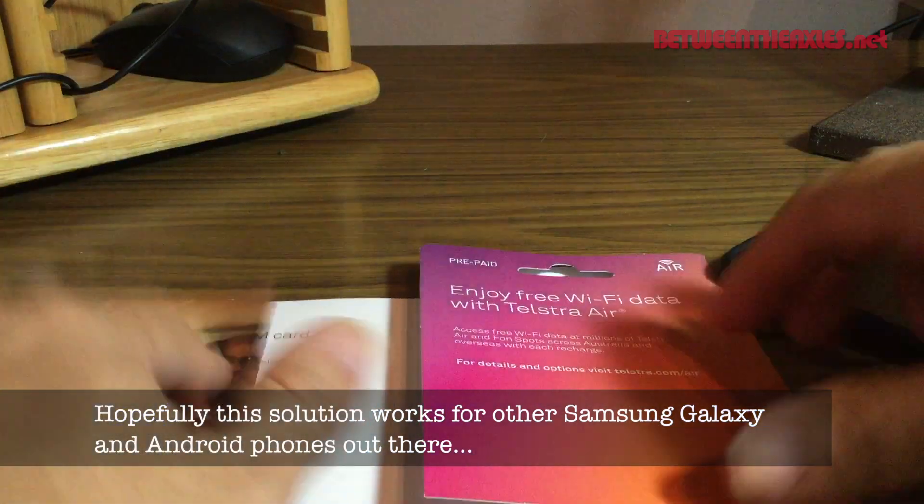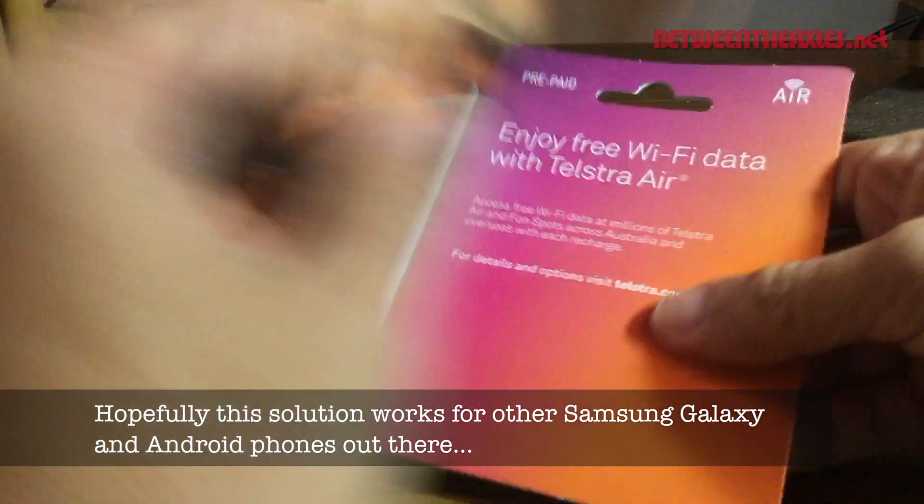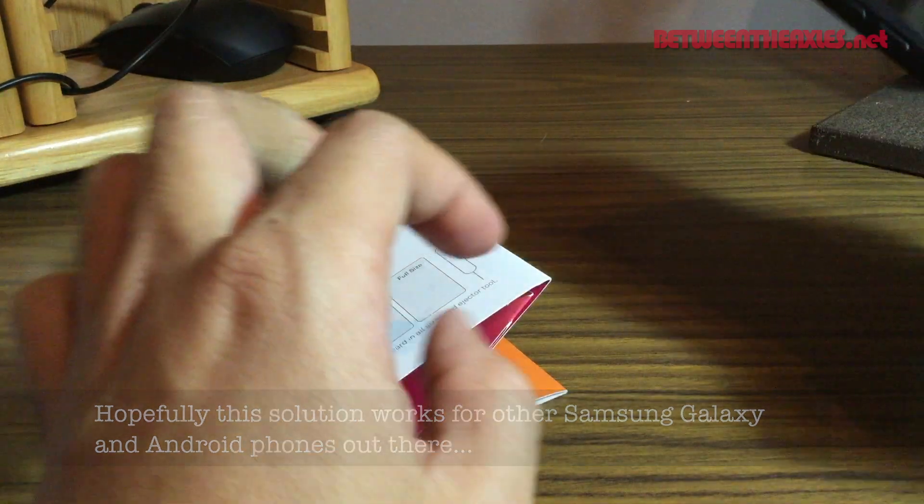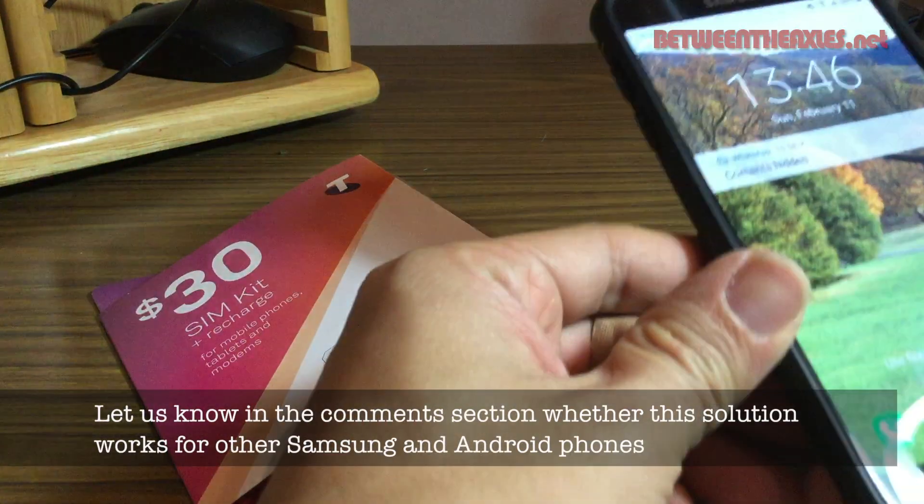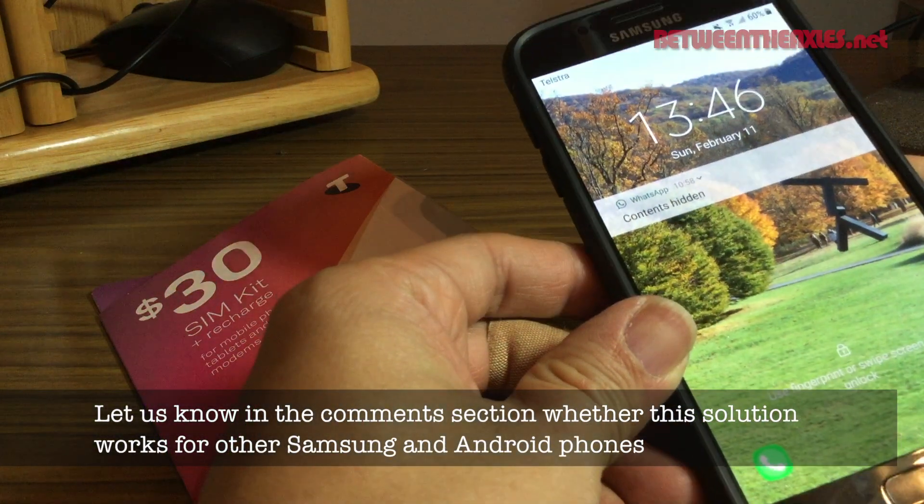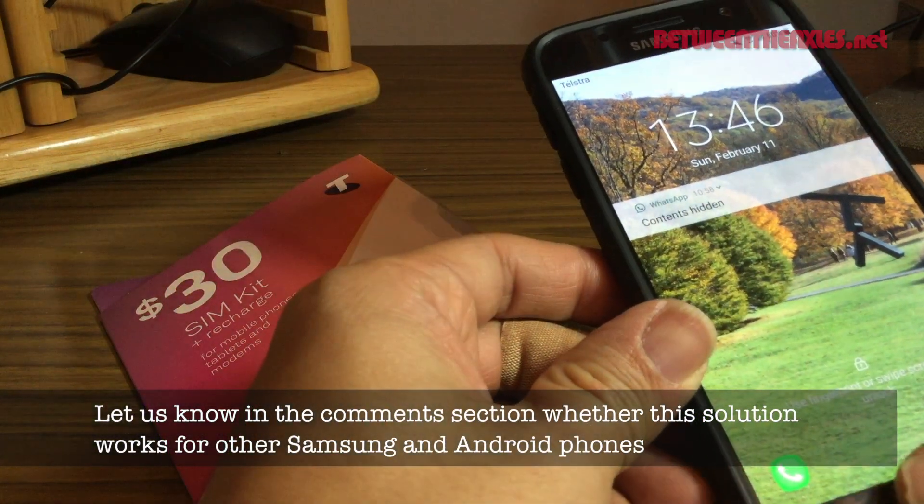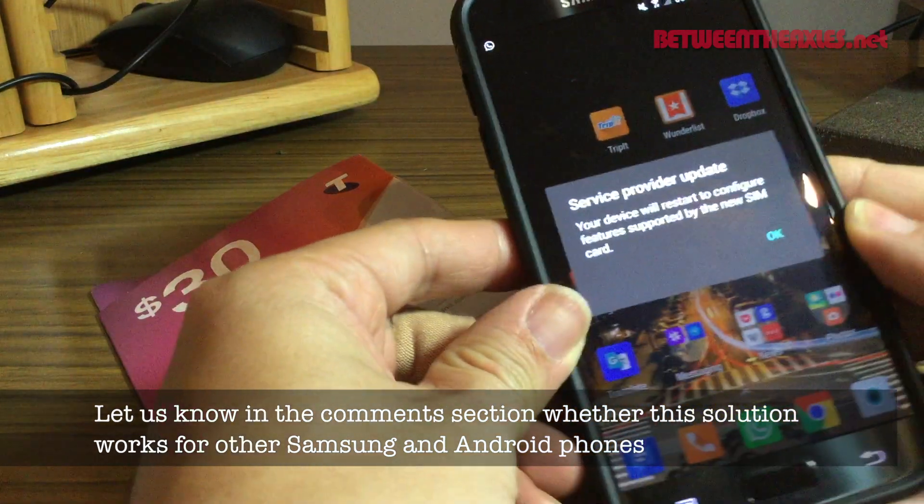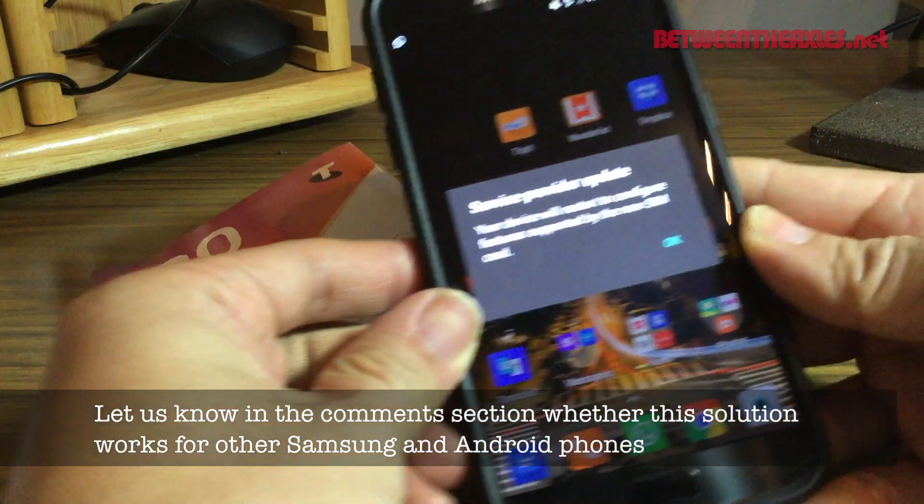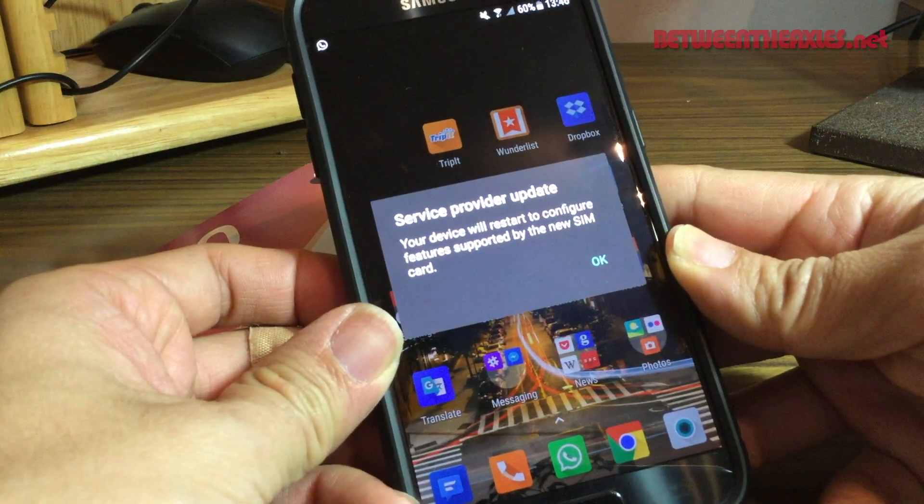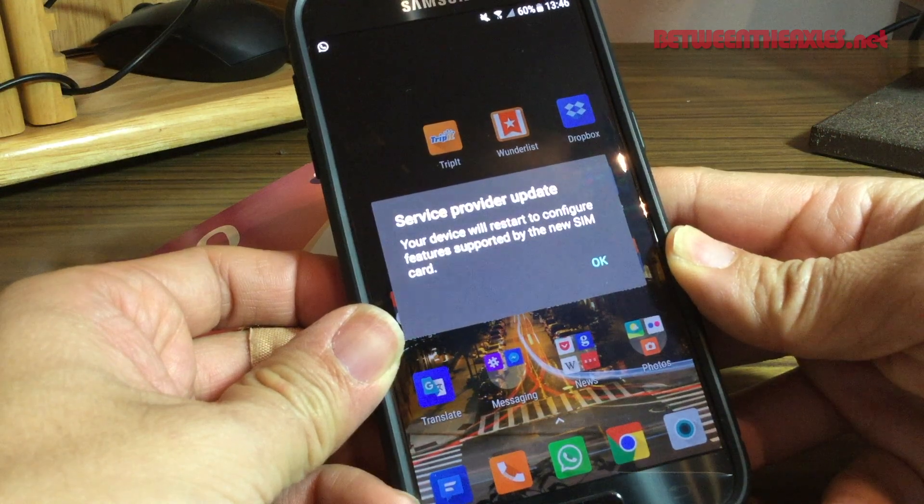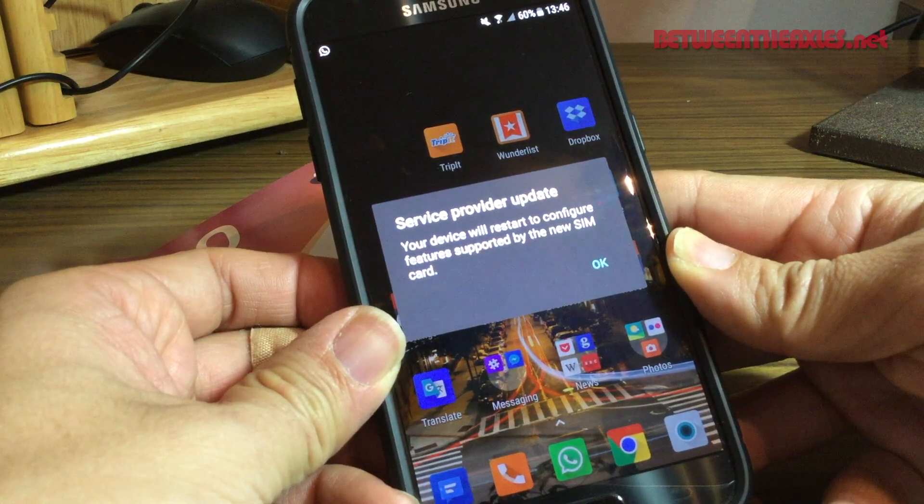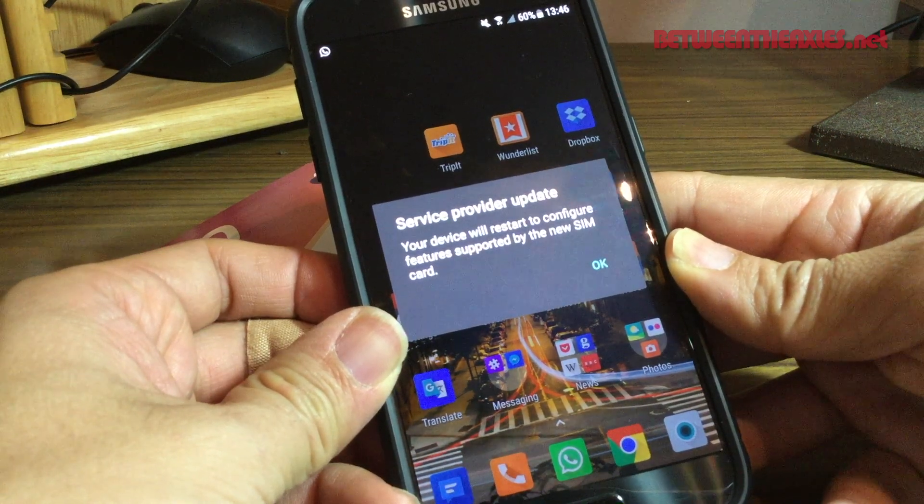Unfortunately, I put the SIM in, rebooted my phone, and then this is what I get: 'Service provider update. Your device will need to restart to configure features supported by the new SIM card.'